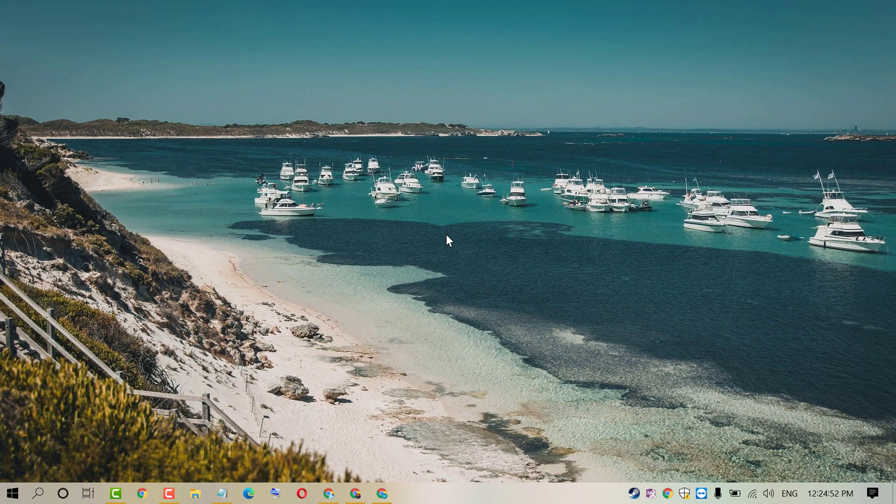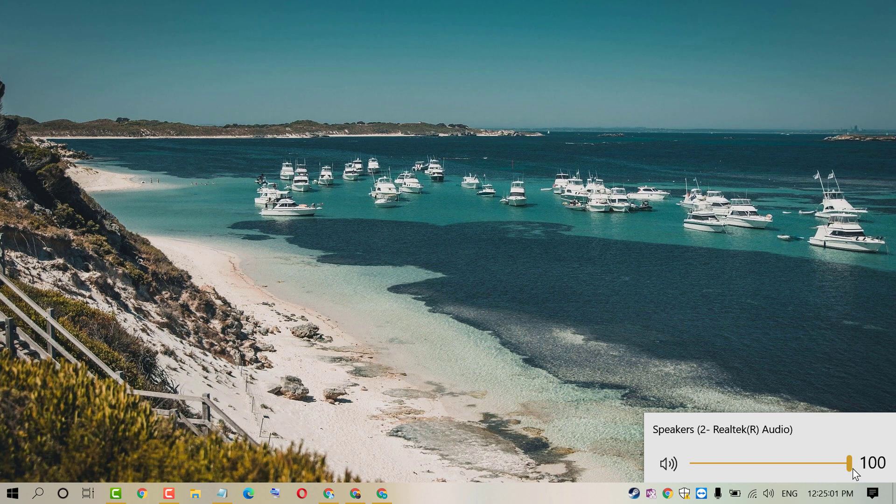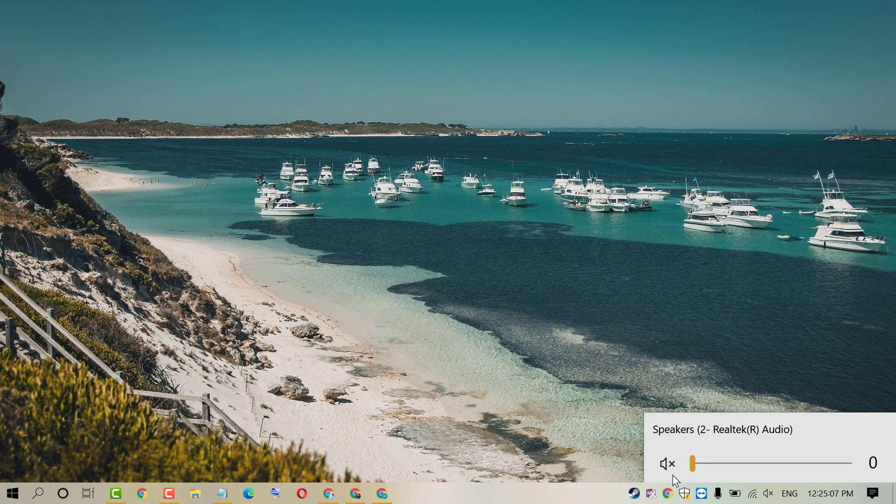If you want to mute and have no sound, just click on this speaker icon and drag this line to zero. You will see a cross sign on the speaker.